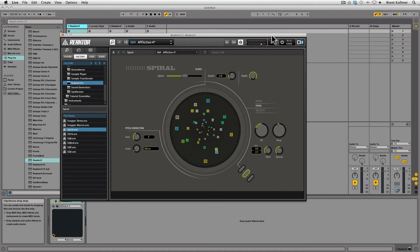Hey guys, what's up? Brent Kalmer from Blue Water VST, and this is the two-minute introduction to Native Instruments Reactor Spiral Sequencer.